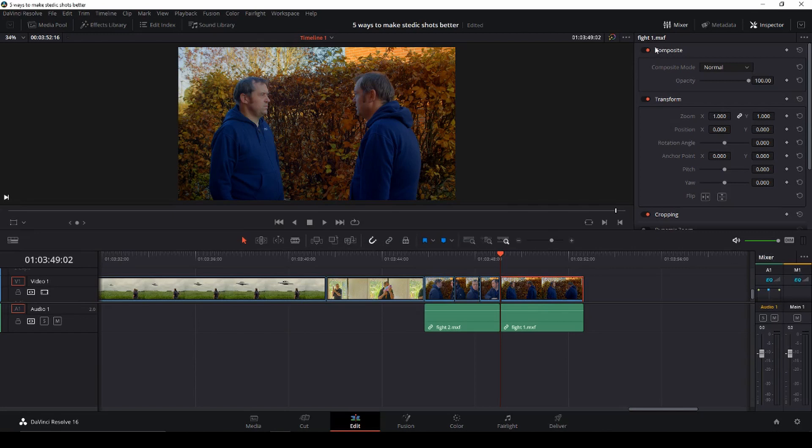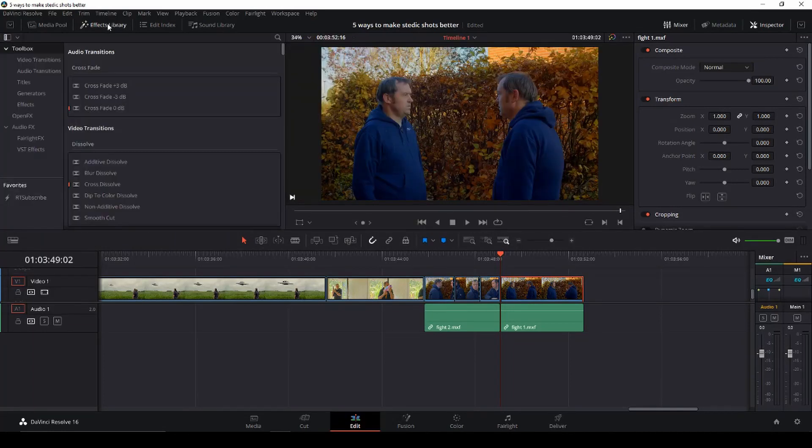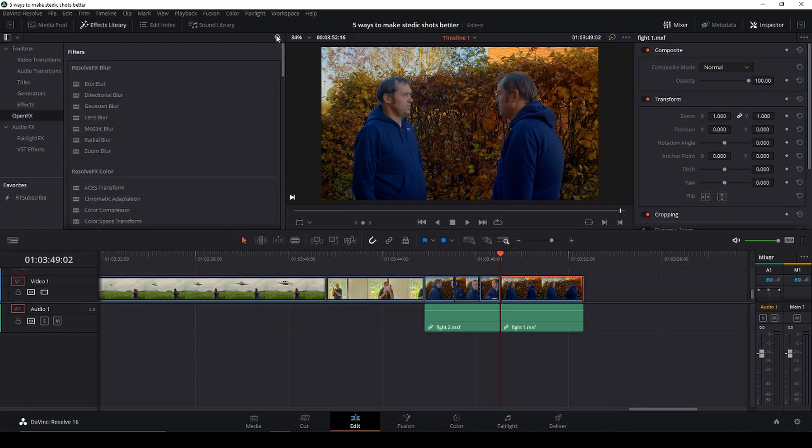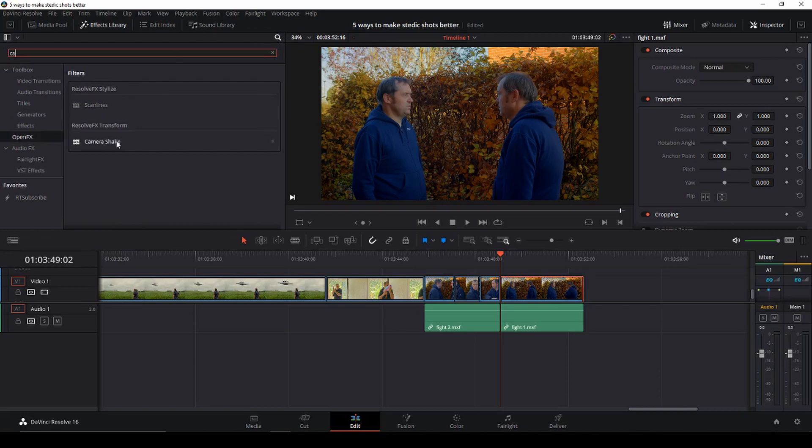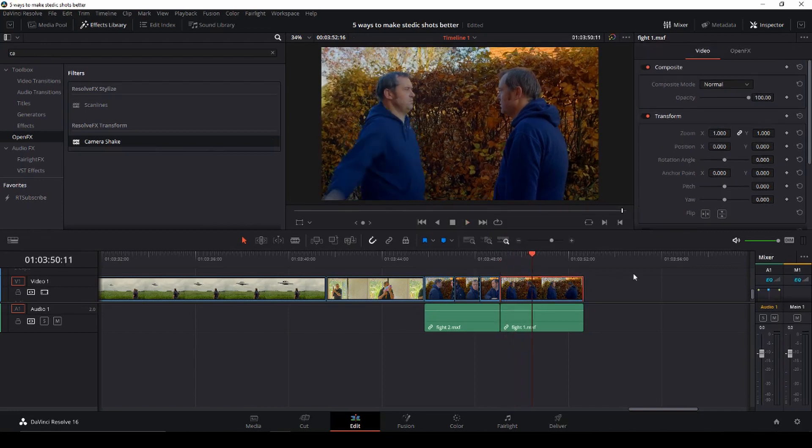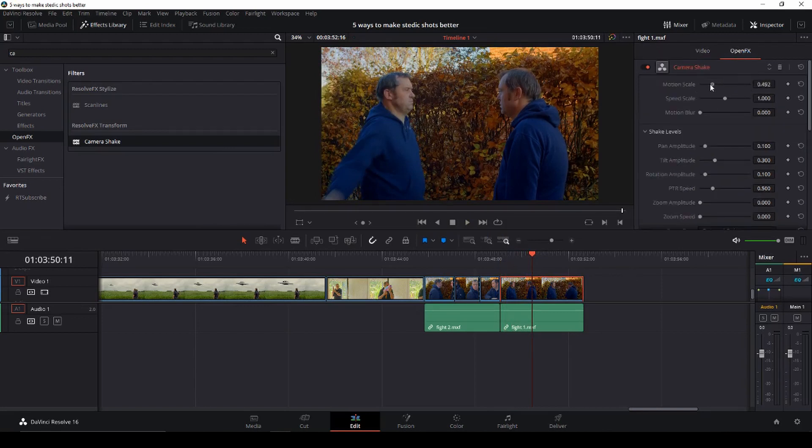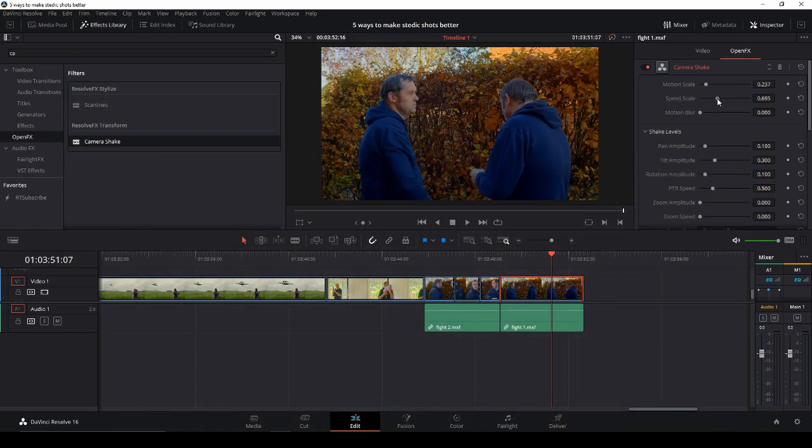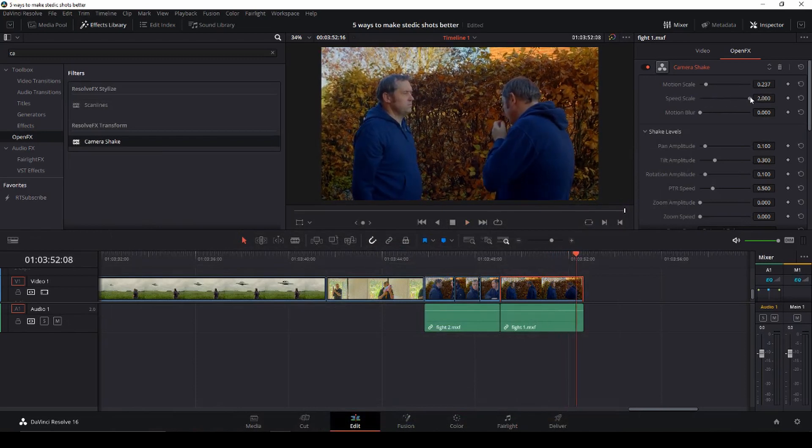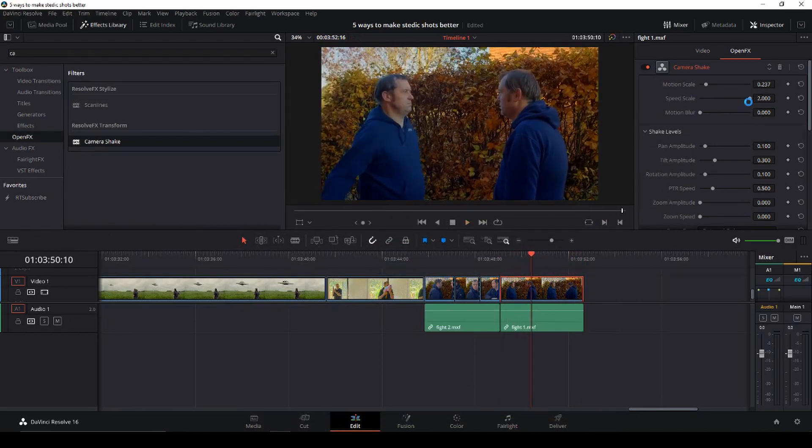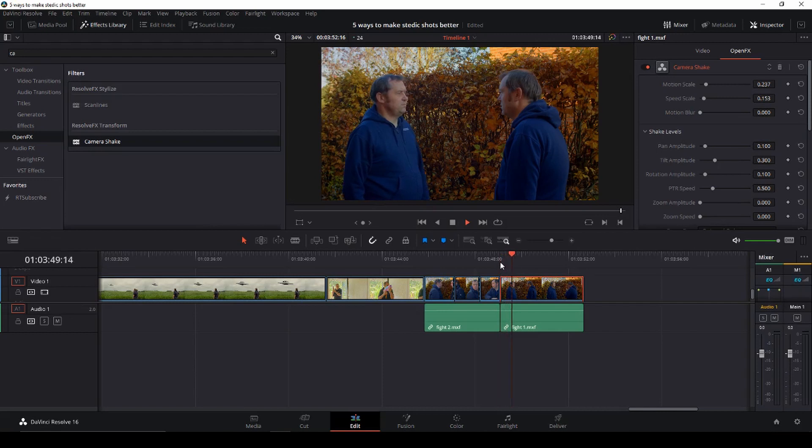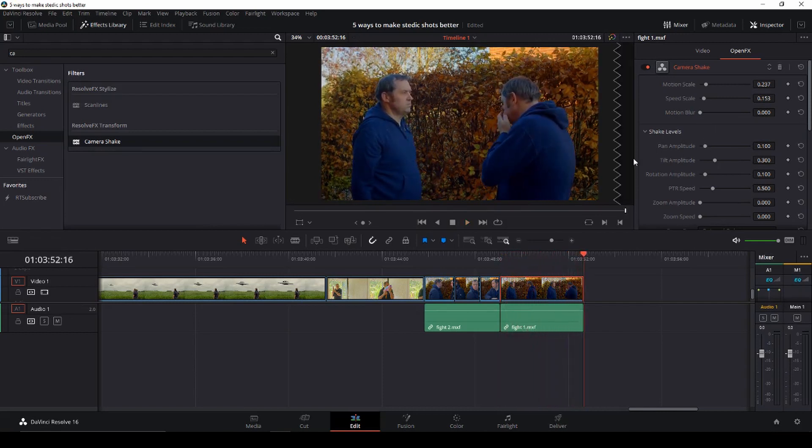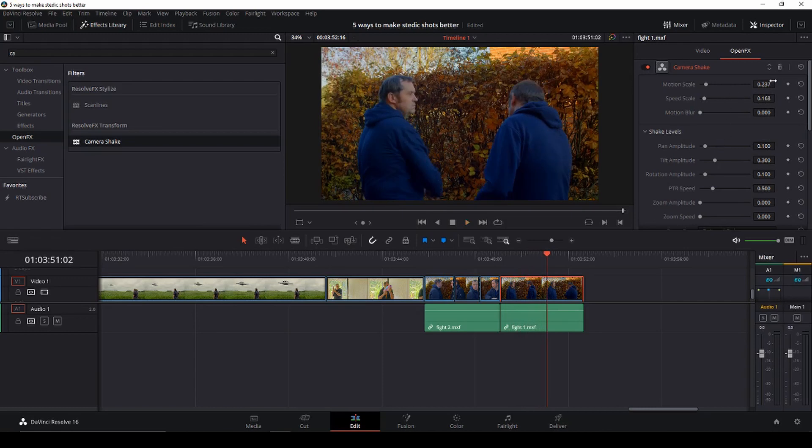And the next tip would be to add movement. So I'll go into the effects library here and I am just going to go into my open effects and I'm just going to type in camera and then I'm just going to take the camera shake, which I have right here, and I'm going to drag that on my clip. So now we're going to take our steady shot here and make it look like handheld. If we go into the inspector and to open effects, we can change the things and the motion scale, we are going to bump that down and also the speed scale, we are going to bump that down a bit. You see, if we bump it all the way up here, you can see that it's way too shaky or bumpy for us.